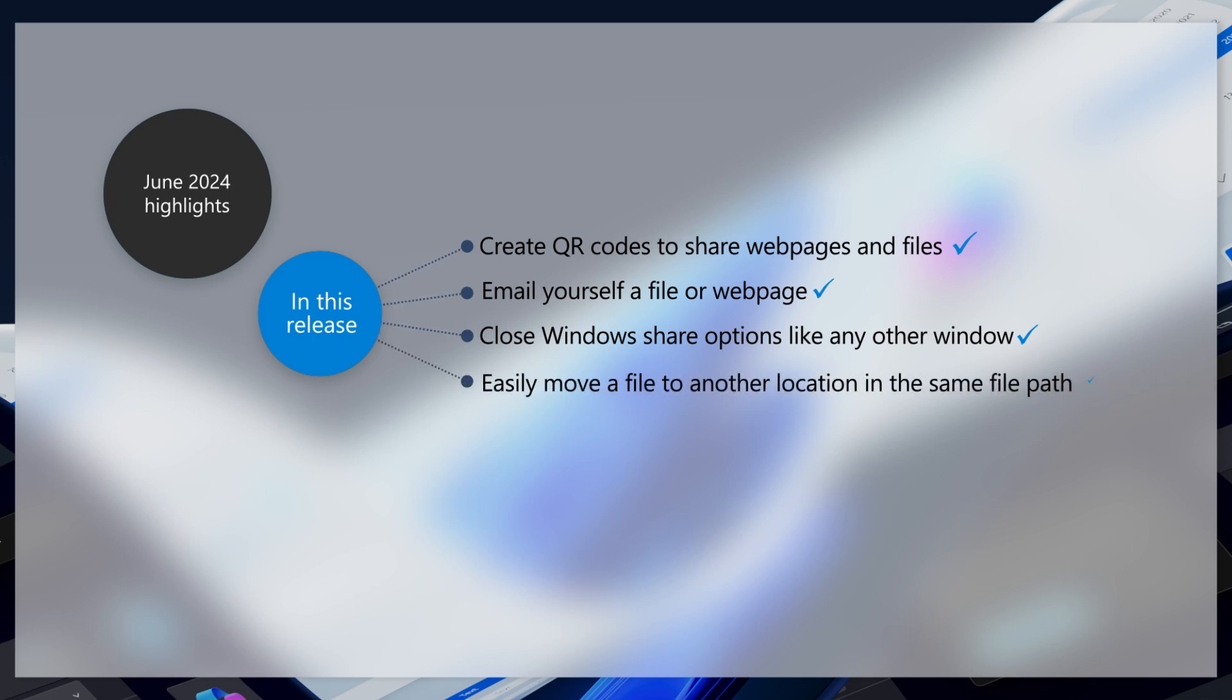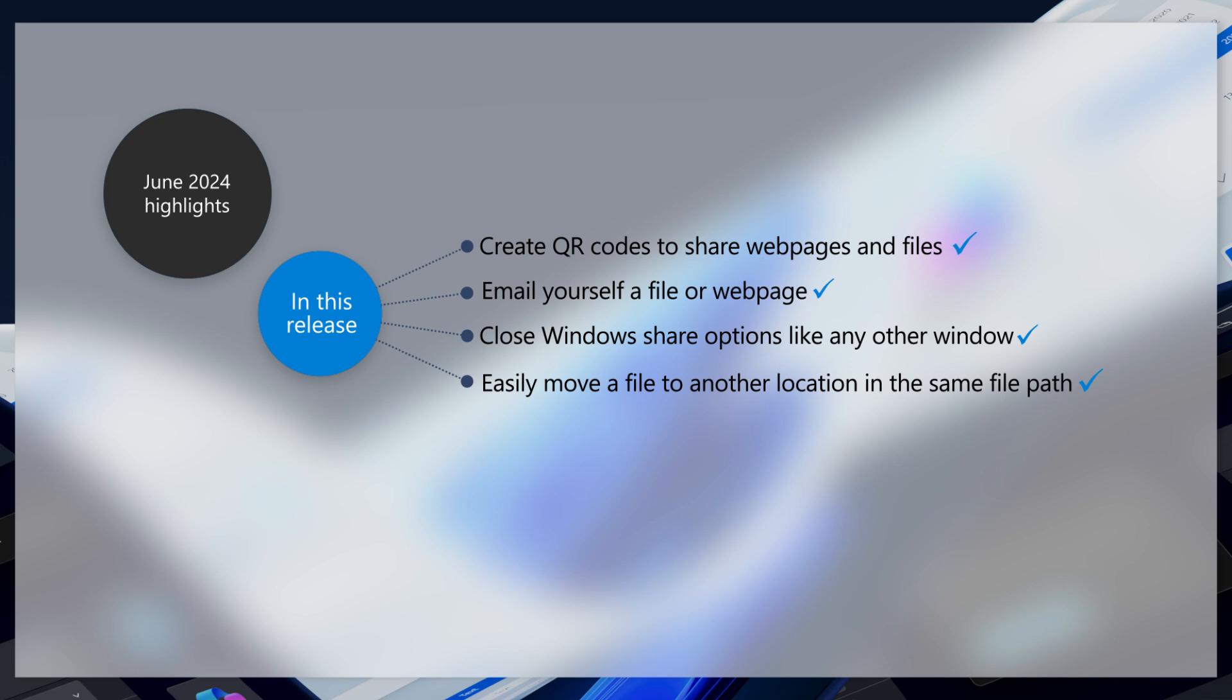So, need to move a file? Use your mouse to drag the file to any of the breadcrumbs in the current file path in File Explorer's address bar.